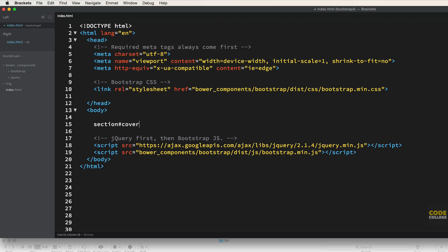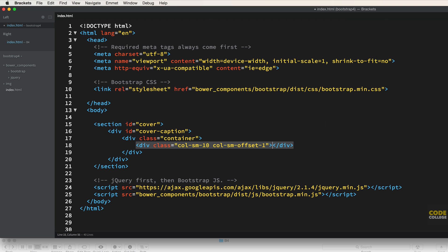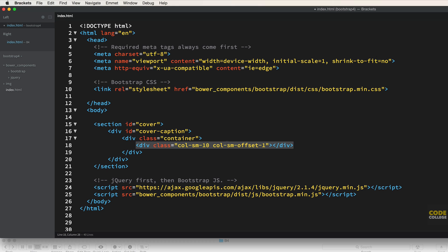Let me show you something even cooler. I need a section with the ID of cover containing a child div with the ID of cover-caption, which has a child div with the class of container, and inside that another div with classes col-sm-10 and col-sm-offset-1. In Emmet, I just type that entire structure on one line and hit tab — bam, it generates perfectly nested markup instantly. Section ID cover, div ID cover-caption, div class container, div class col-sm-10 col-sm-offset-1.